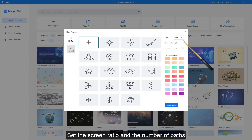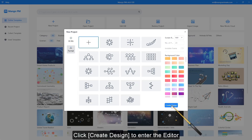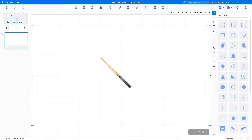Set the screen ratio and the number of paths. Select a background color, then click Create Design to enter the editor.